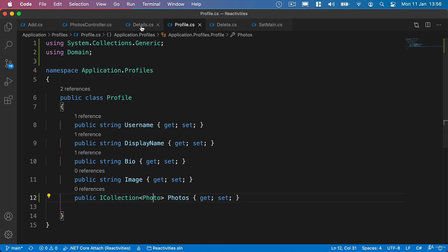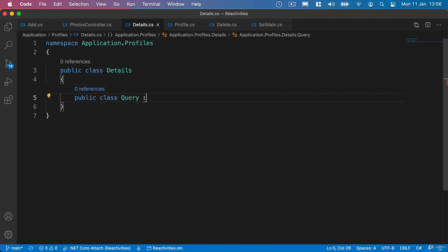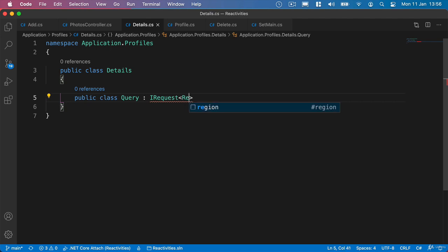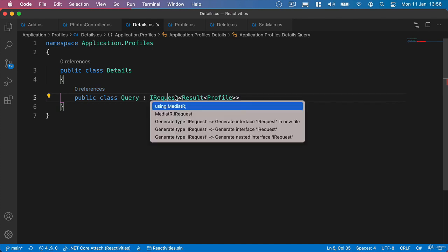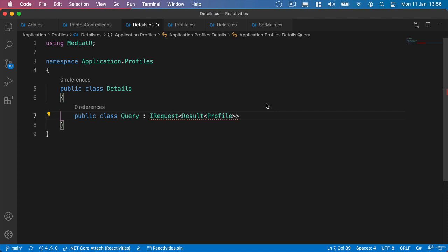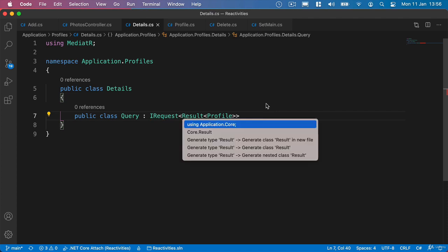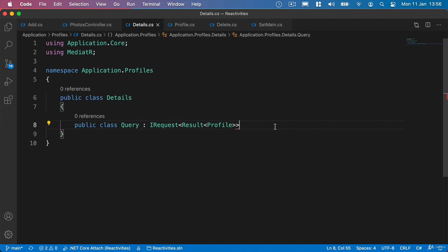So we'll go back to our handler, the Details handler. This is going to be a query, so we'll call it Public Class Query. Anything that we're doing that doesn't update the database is going to be a query. And we'll say iRequest and return a Results of Type Profile. Let's bring in what we need - the Using Mediator, Using Application Core. And just hover over Profile and make sure it's coming from Application Profiles Profile. Other parts of our application, such as AutoMapper, also use a Profile class inside their Namespace. So do be careful when we're using this particular class.